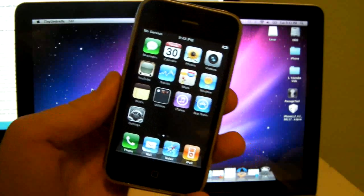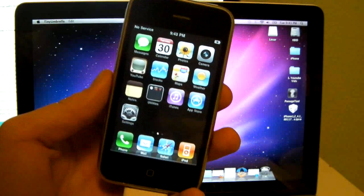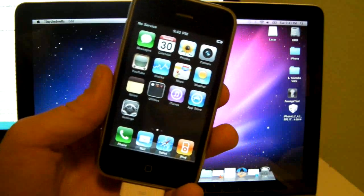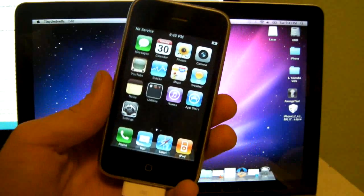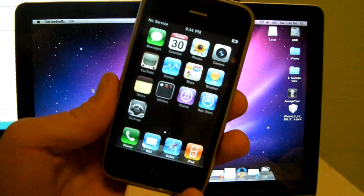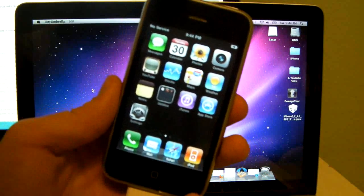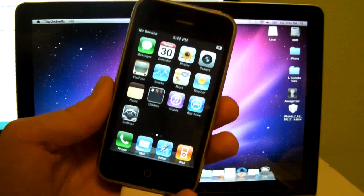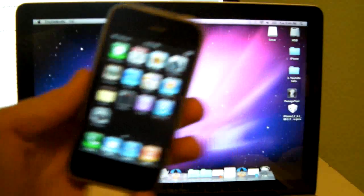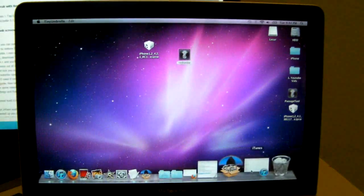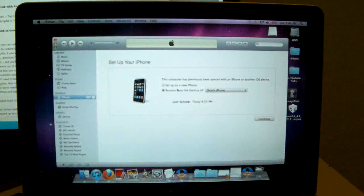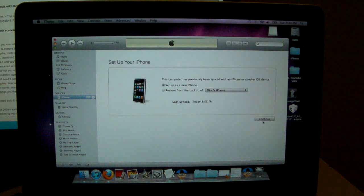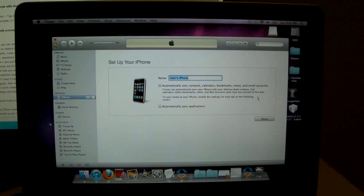So basically what you guys will need of course is iTunes 10.1 and your 4.1 version. Now it doesn't matter what condition your iPhone is in right now, it doesn't matter if it's in recovery, if it just doesn't boot, it's all fixable. So you'll open up your iTunes and make sure you have your firmware on your desktop.